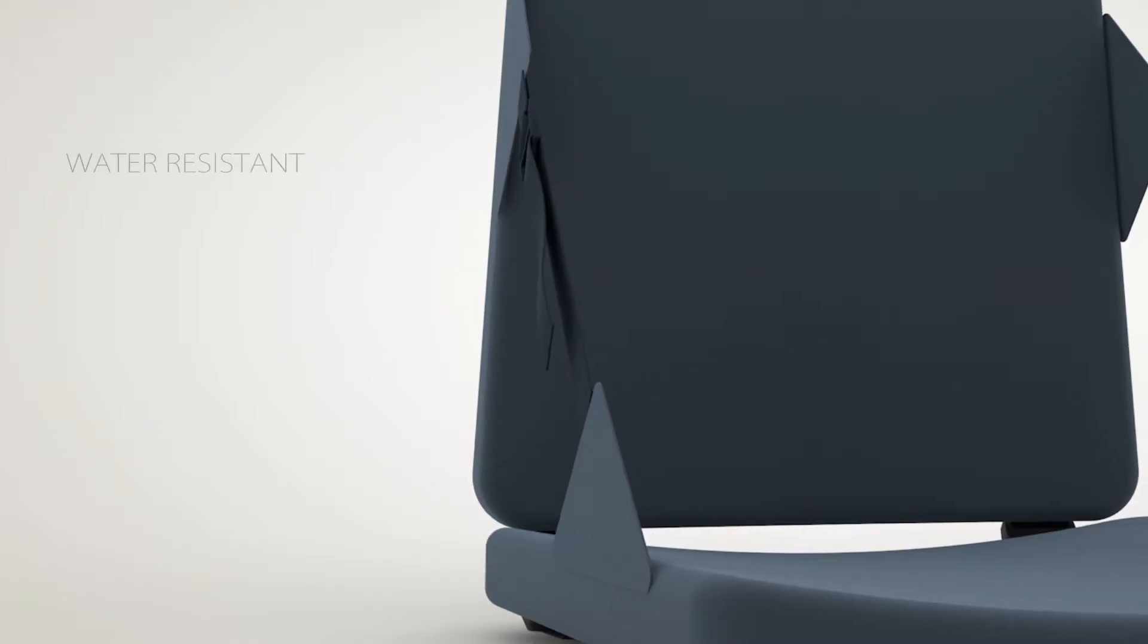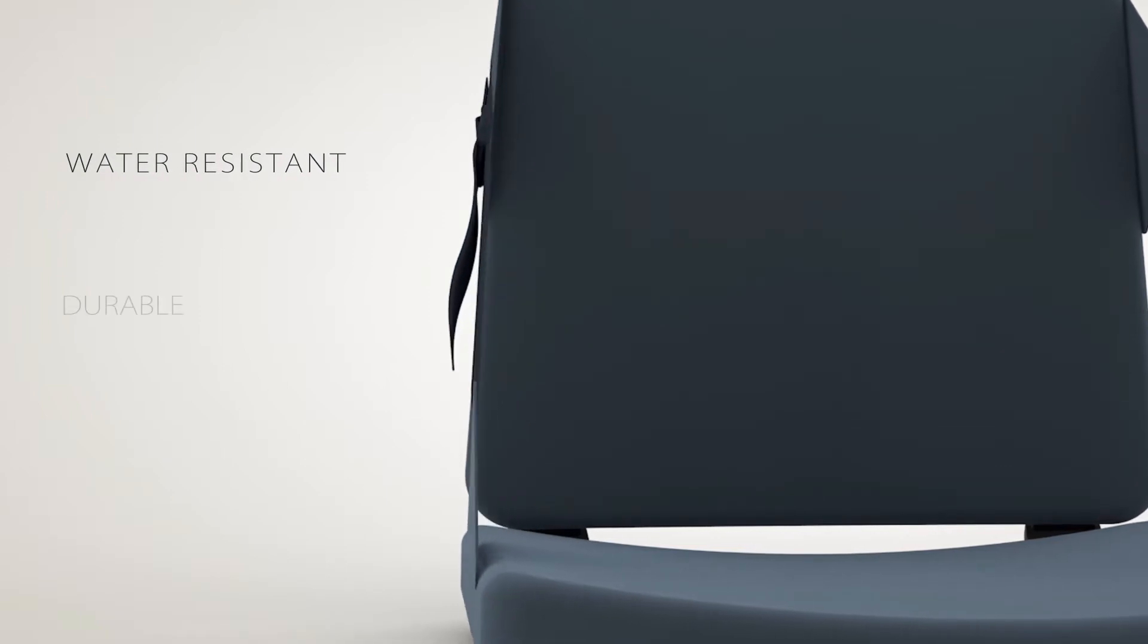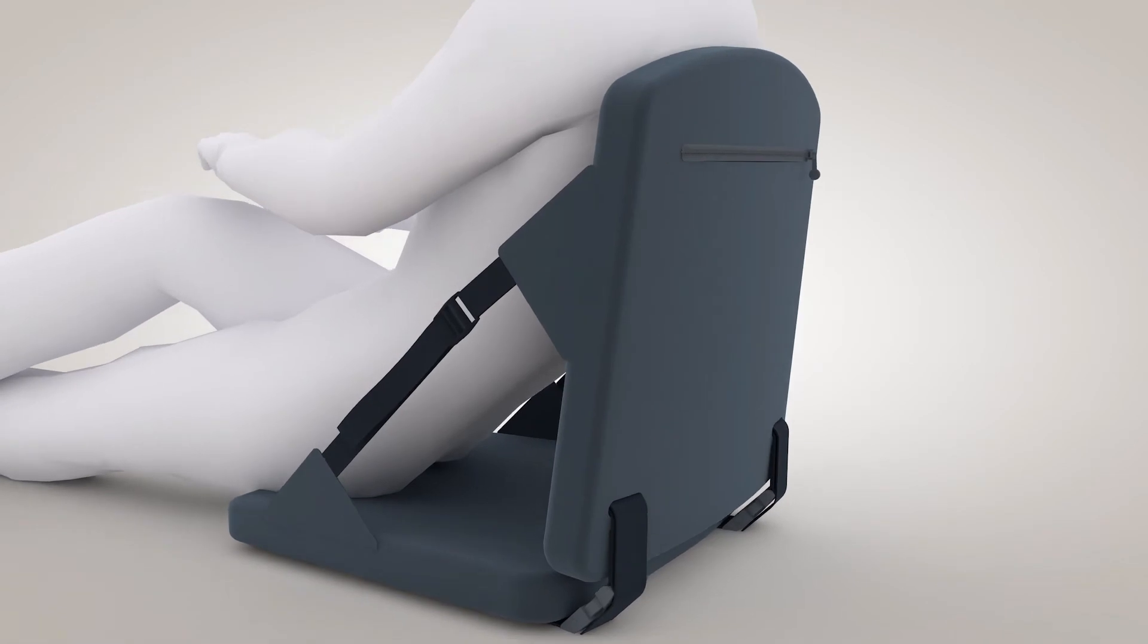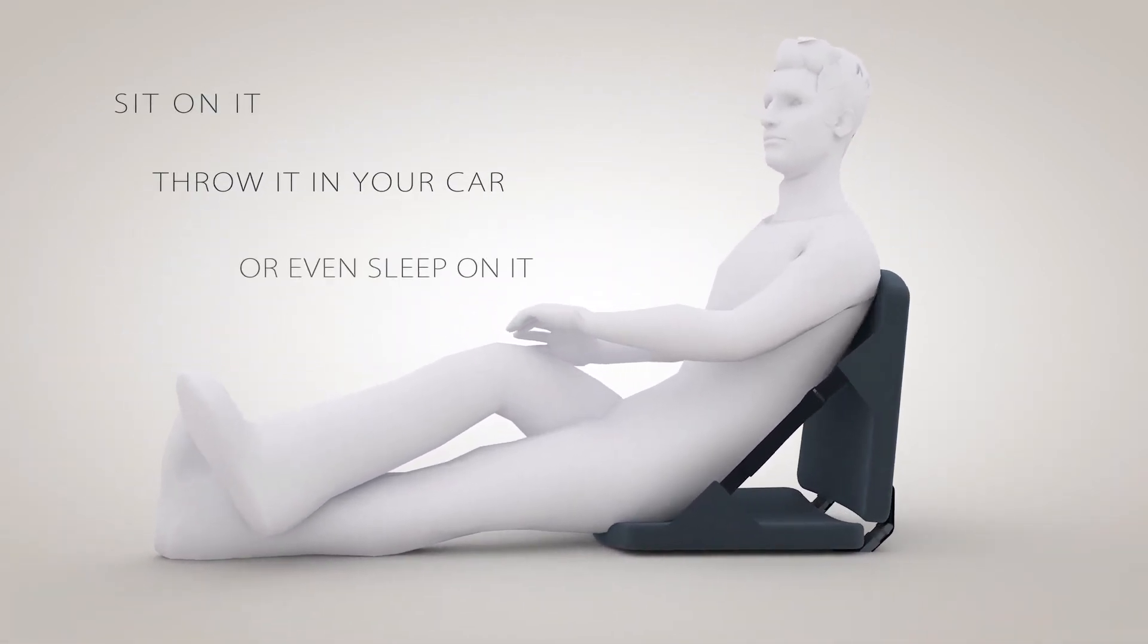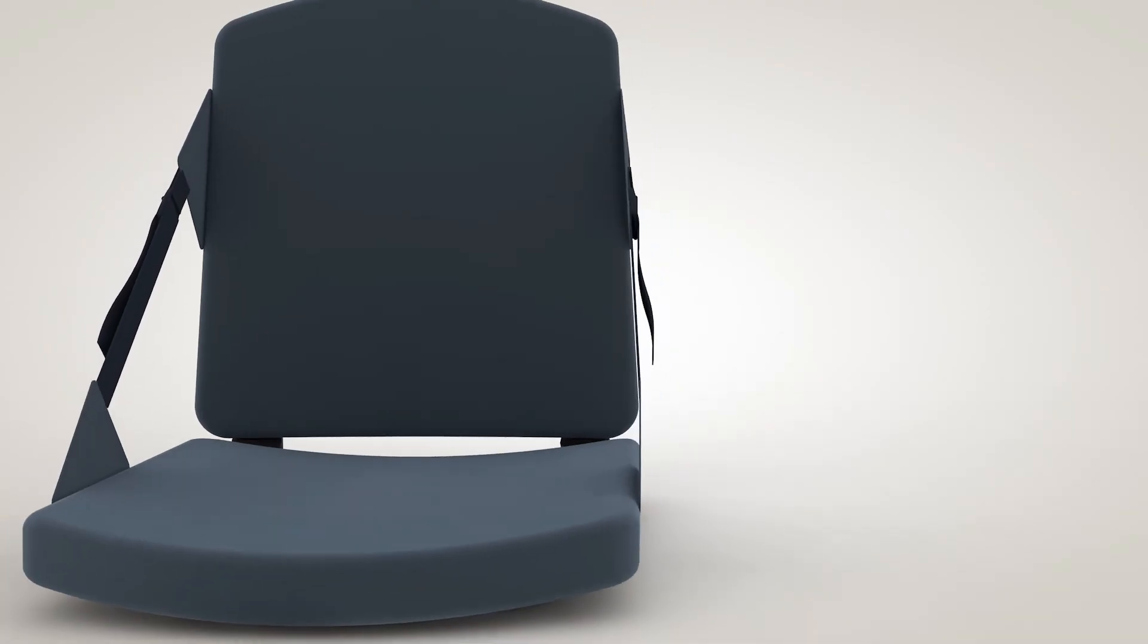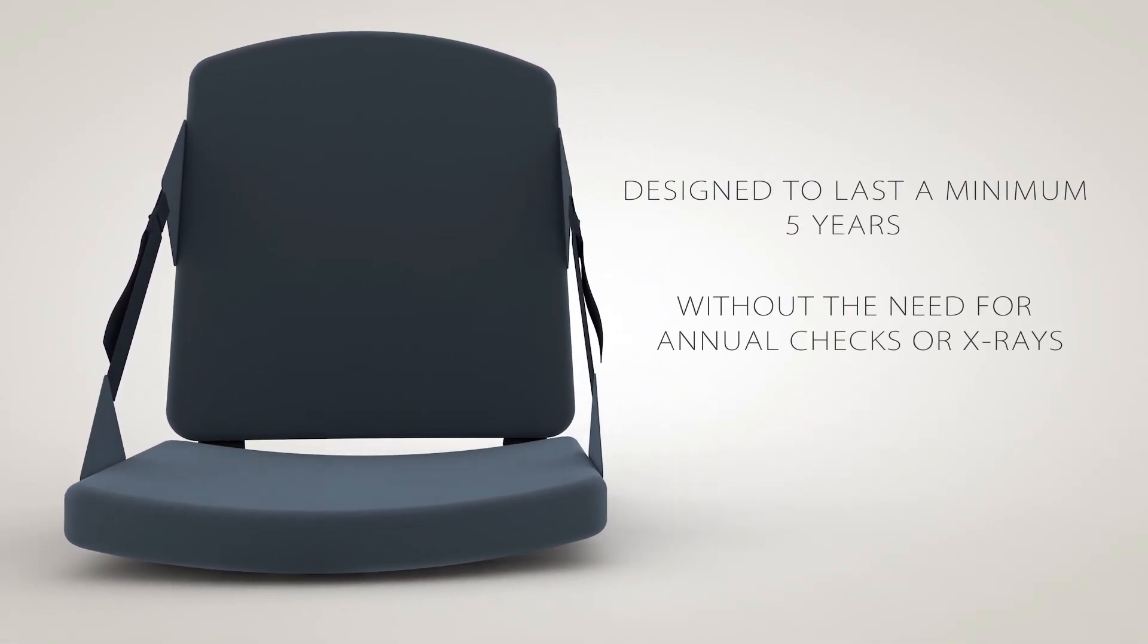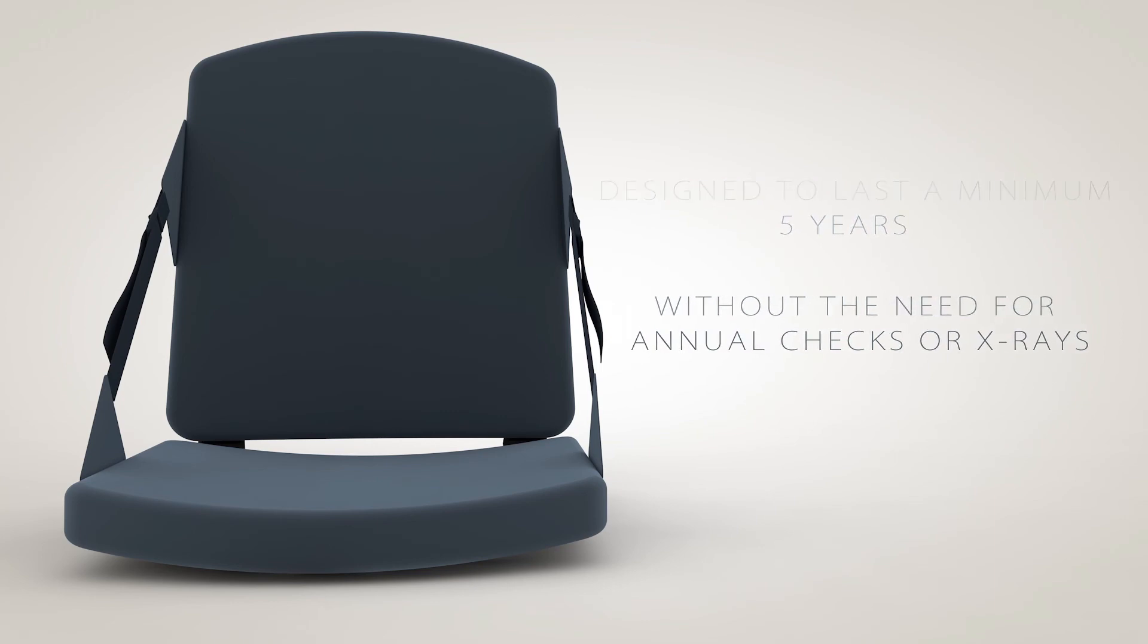The outer shell is water resistant and both panels are padded with 2 inches of ergonomic foam. Because the ballistic inserts are soft, you can sit on it, throw it in your trunk, or even sleep on it, all without compromising the material, which is designed to last a minimum of 5 years without requiring x-rays or periodic inspection.